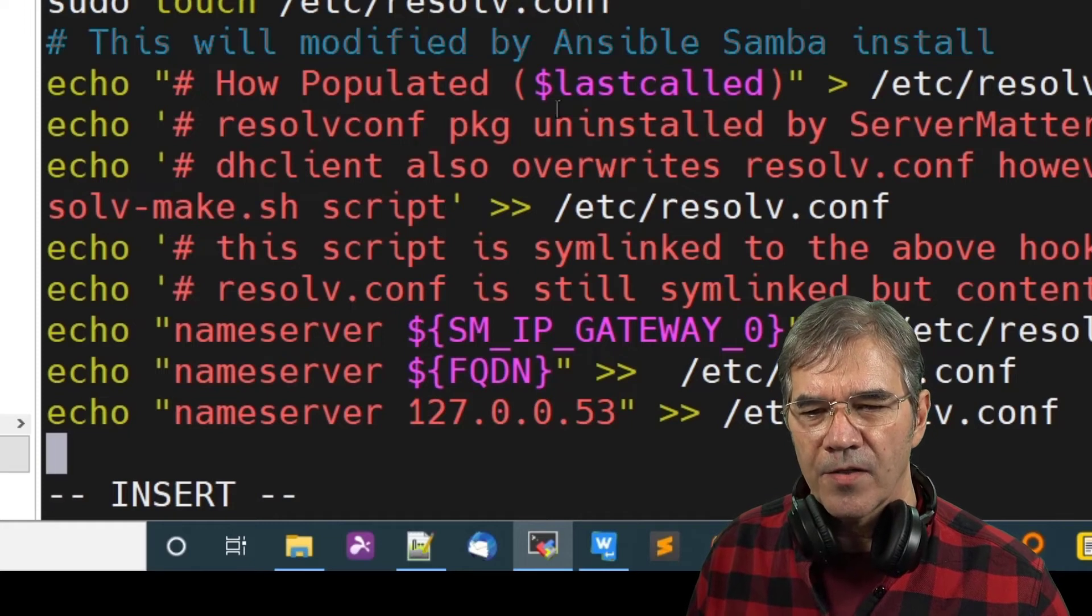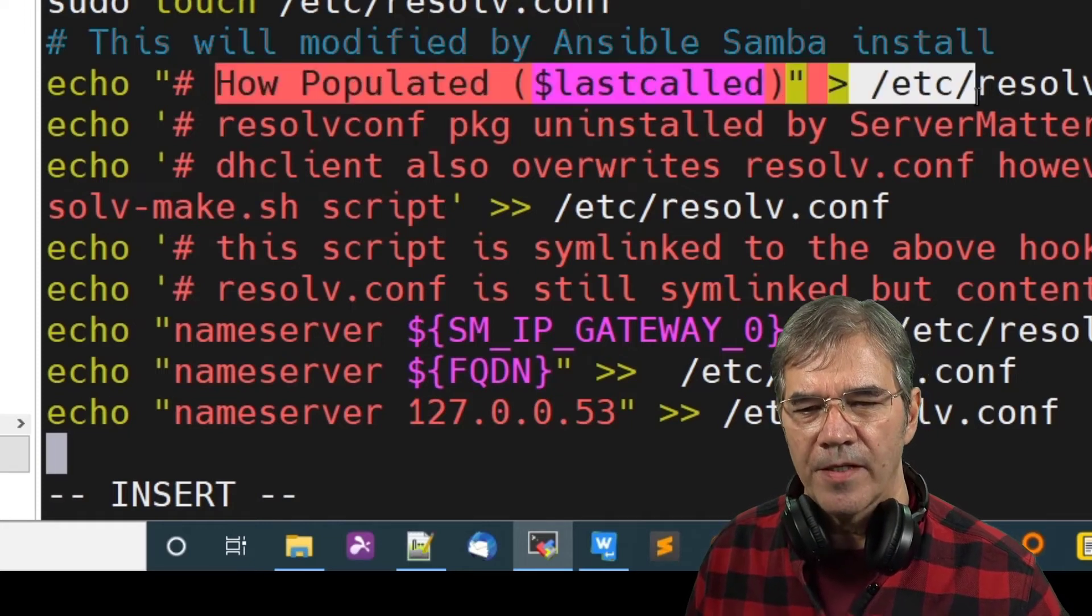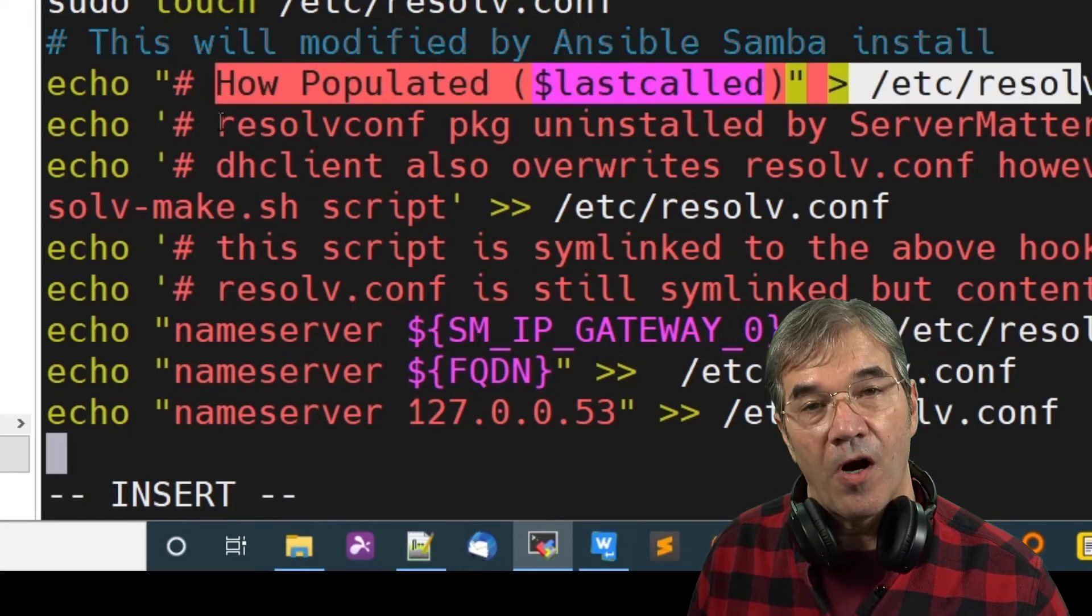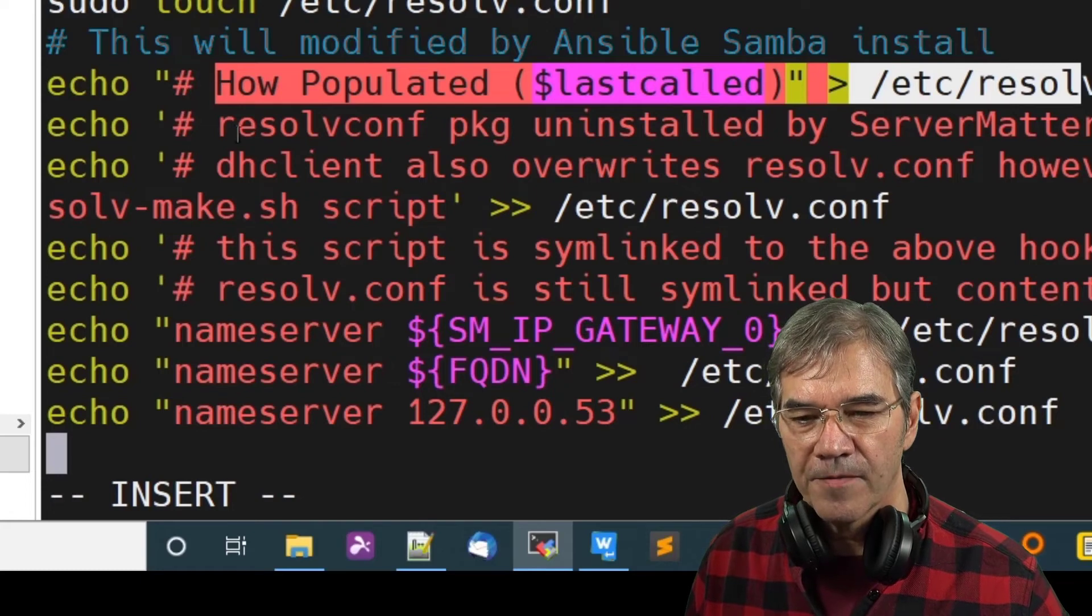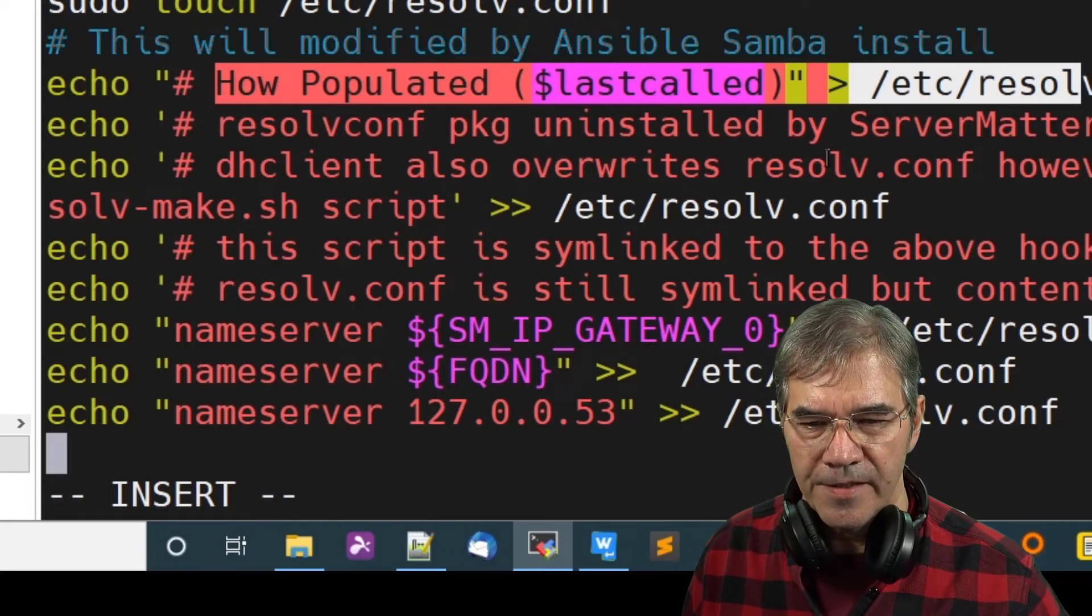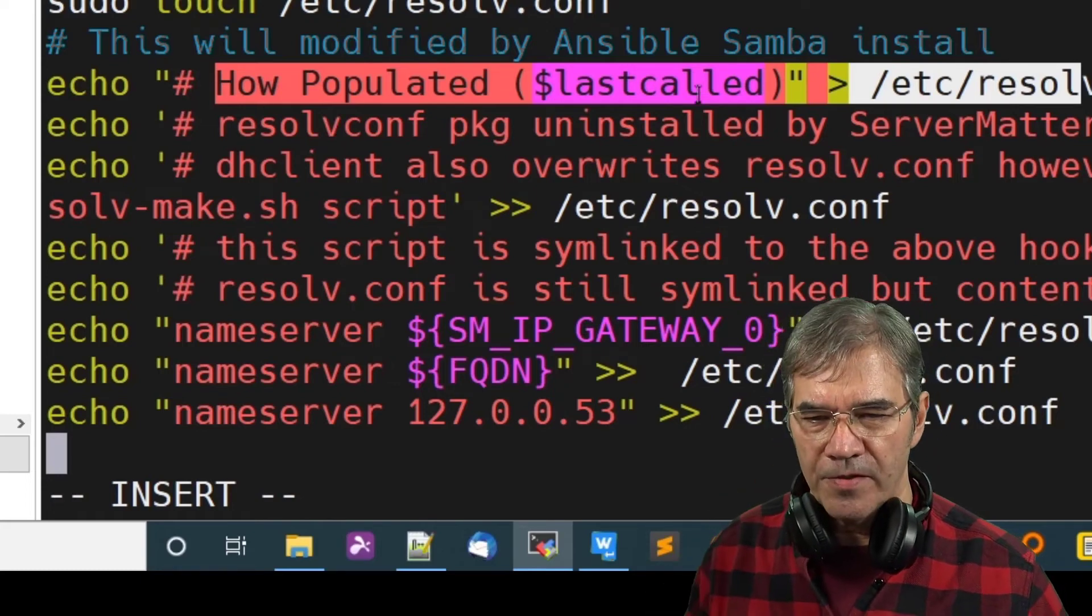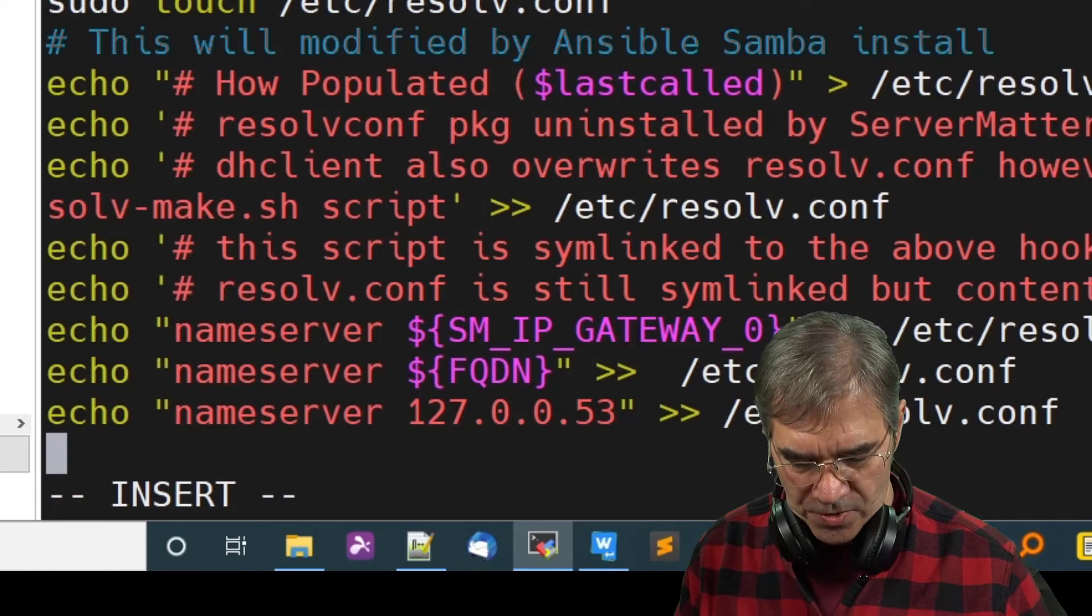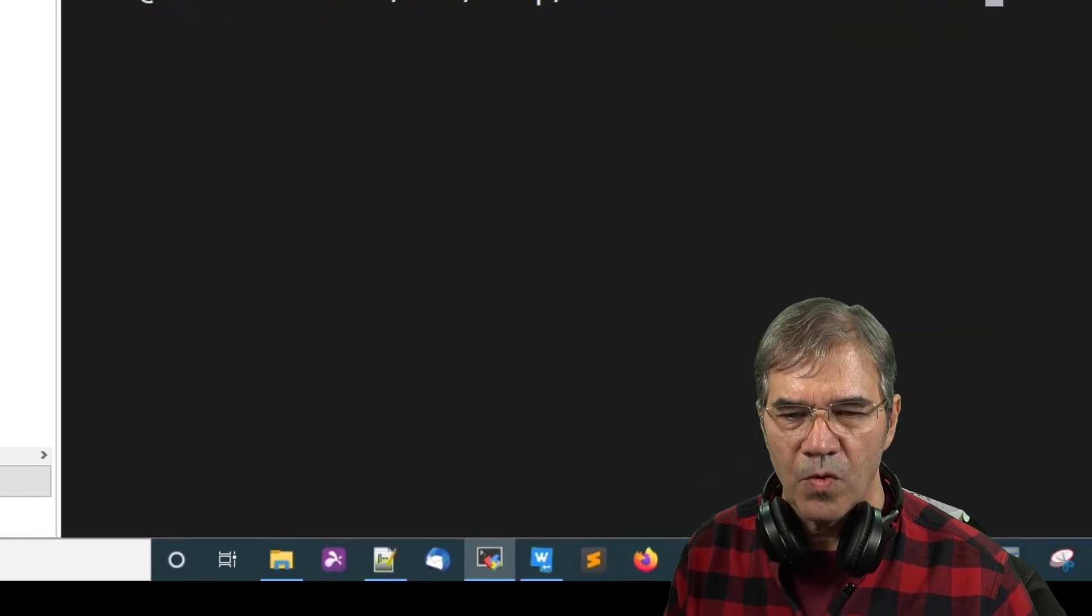Anyway, you see we use how populated as a comment within the resolv.conf file and various other comments that are of value to us. So let's go ahead and show you how this works.